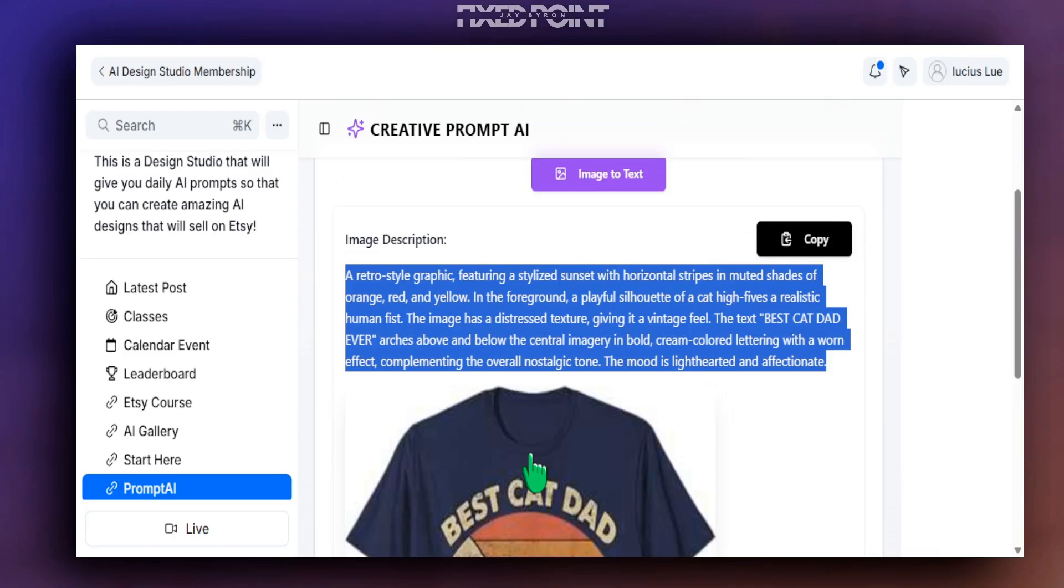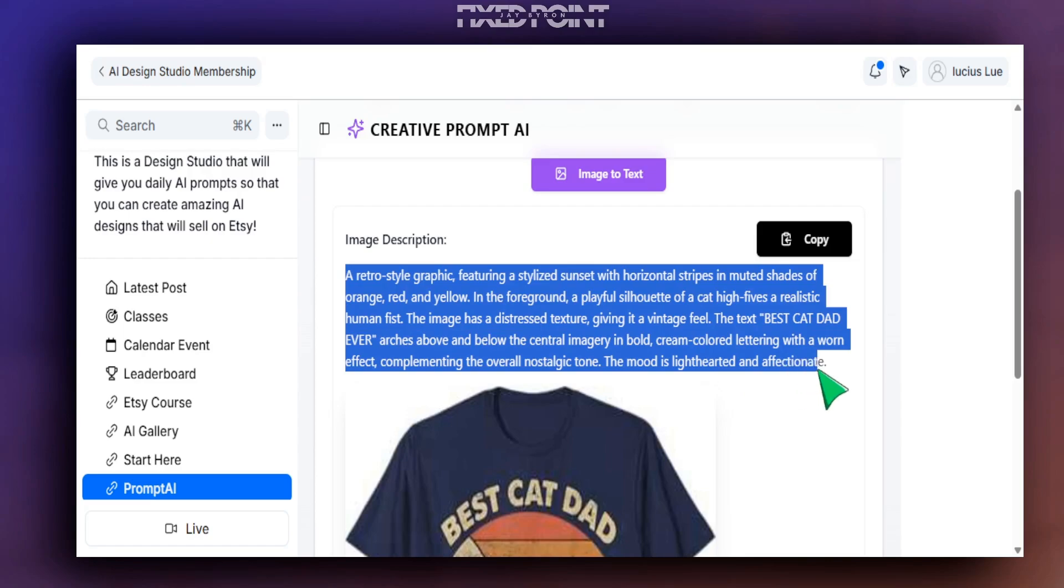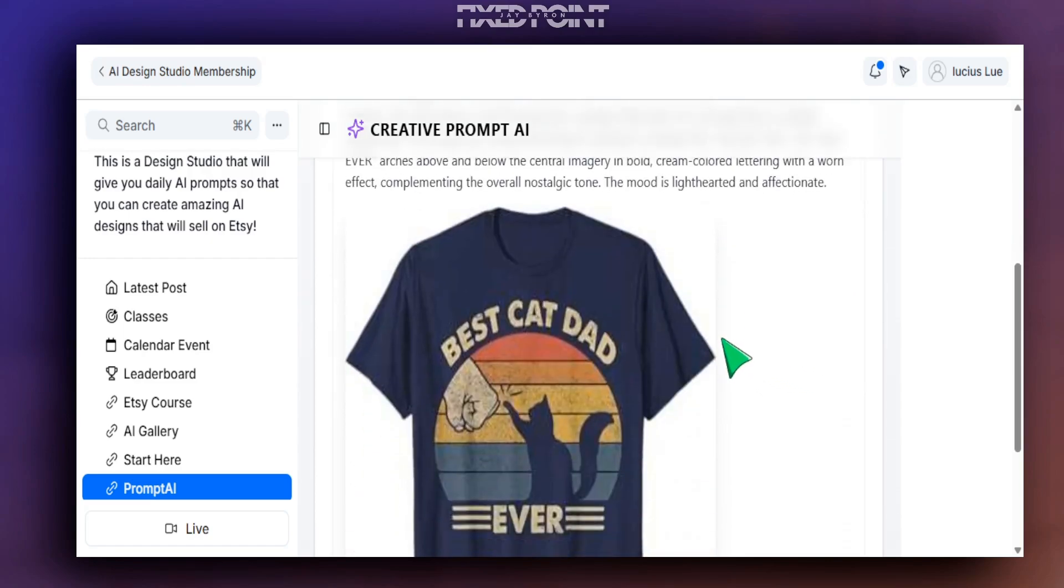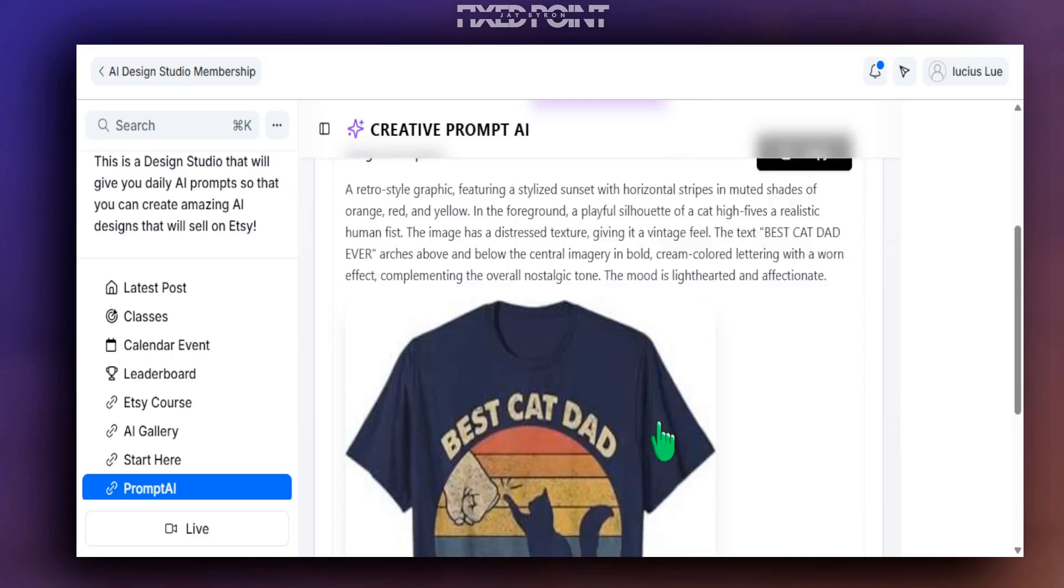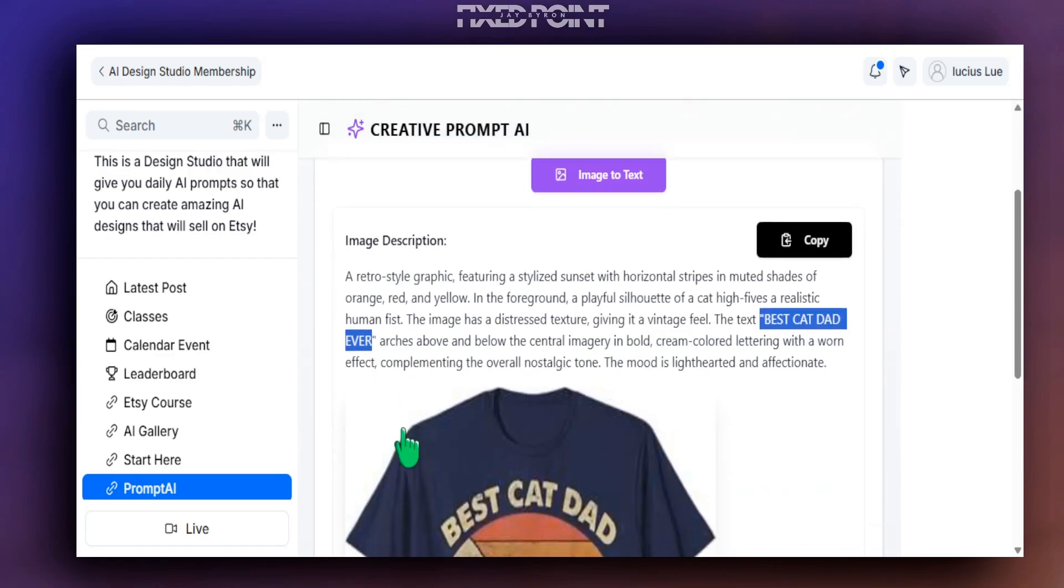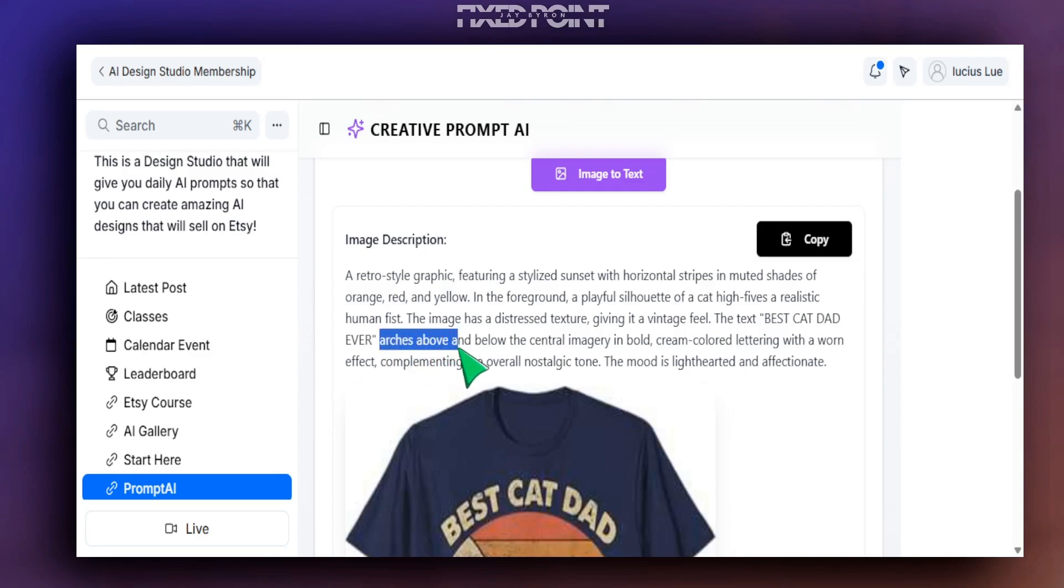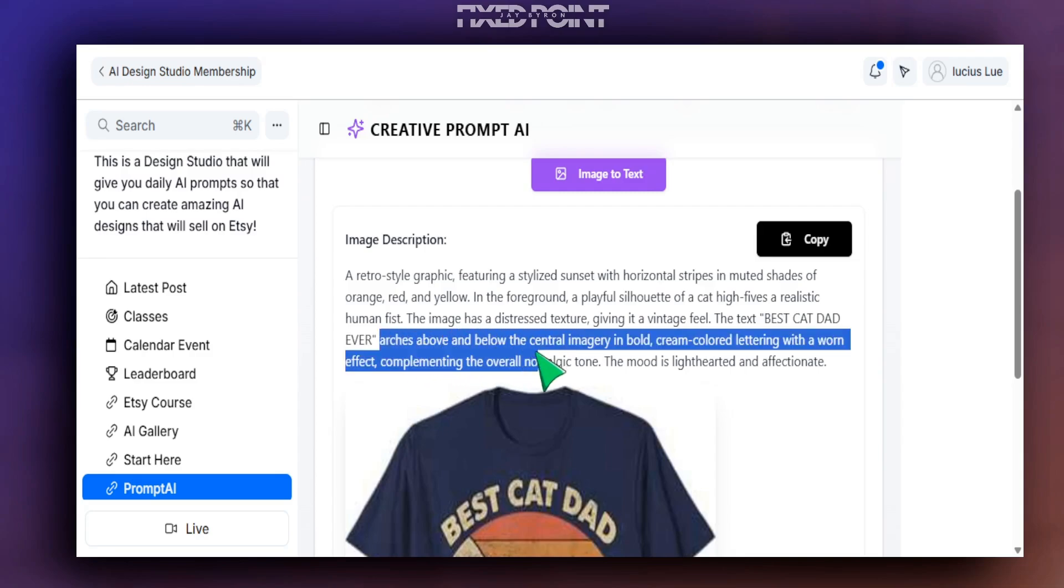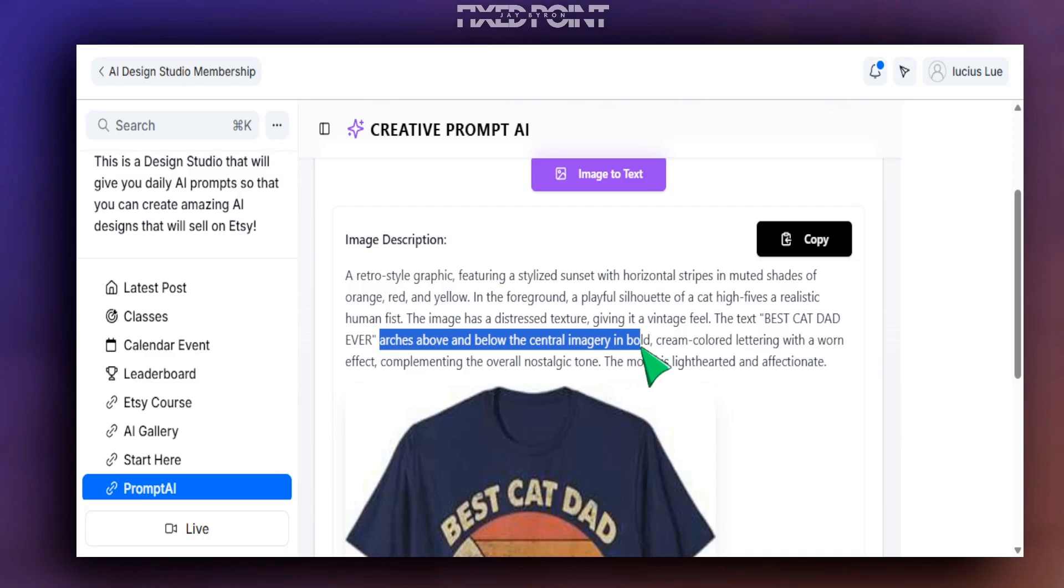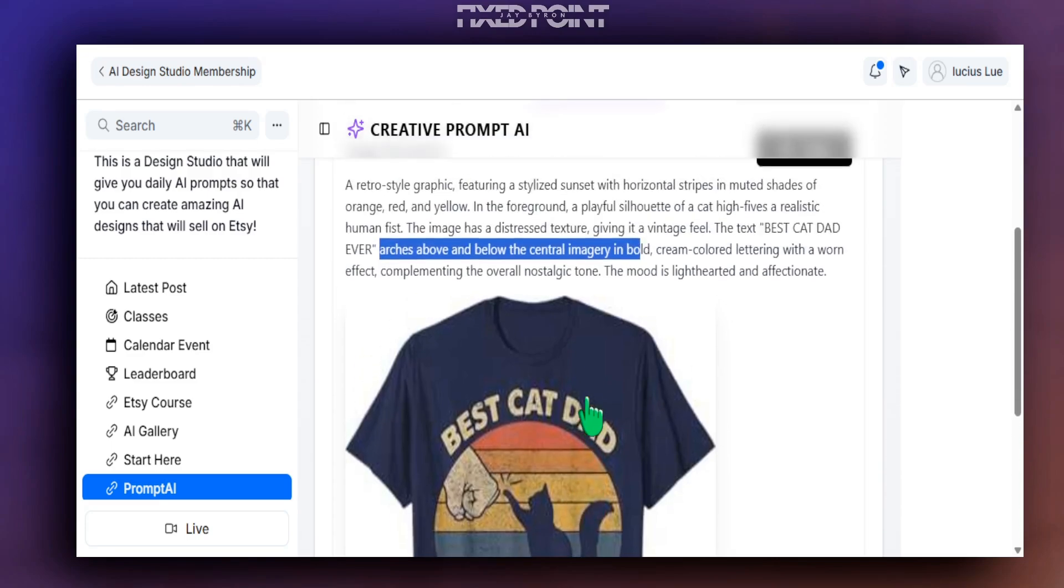And so notice here that there's no t-shirt in the prompt at all, and we were able to extract the text from the design where it says the text 'Best Cat Dad Ever.' It also picks up the placement of the text where it says arches above and below the central imagery in bold. So it picked up the text, it picked up the placement of the text, and it picked up the style of the text, which is exactly what we created this AI tool to do. So this saves you a ton of time.